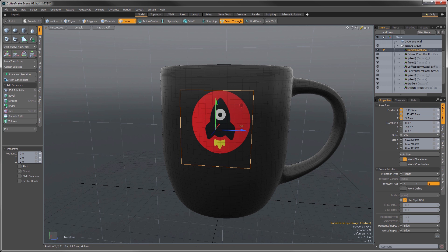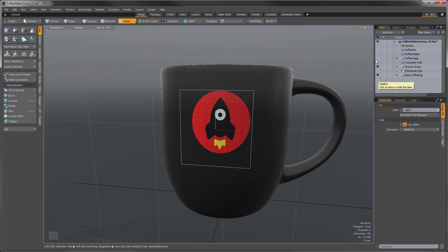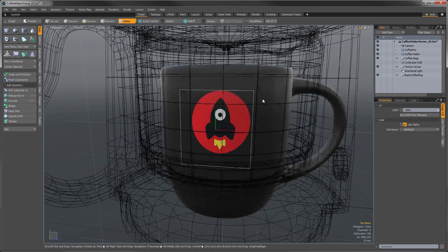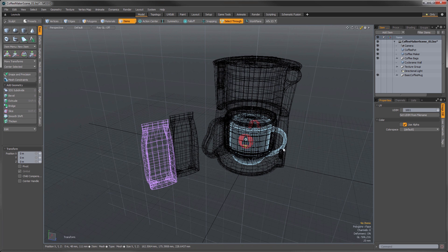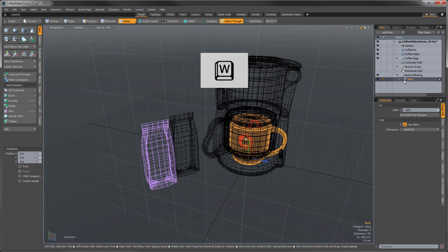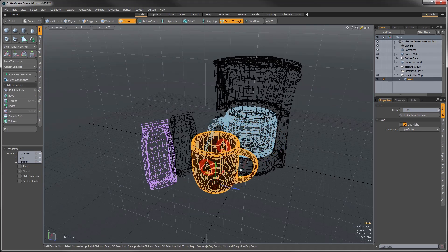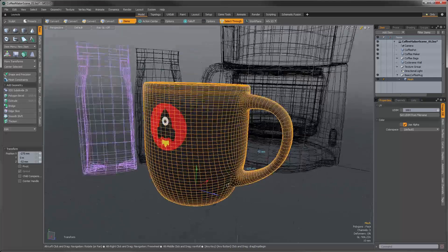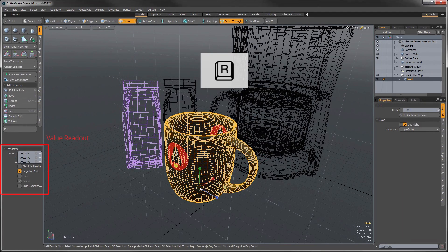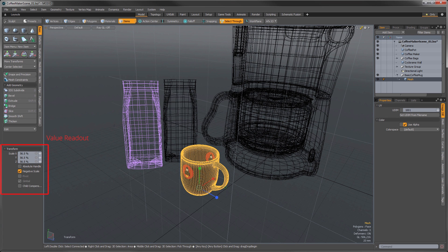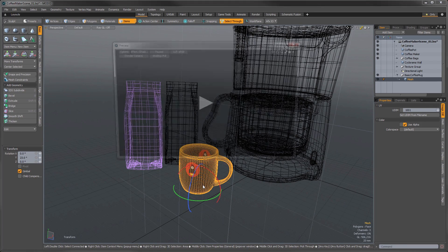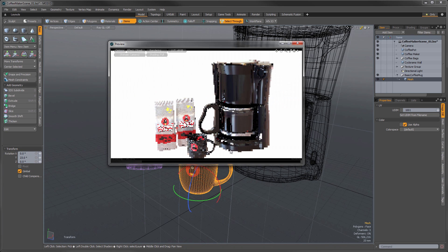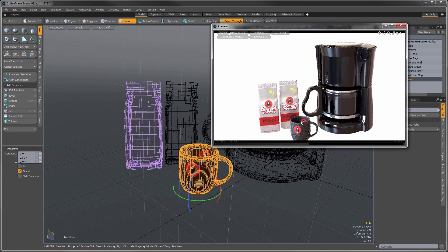Let's turn on our other objects now and see where we're at. We can move our mug out from under the coffee maker using the move tool — press W. It's obviously too big relative to the rest of the objects so let's scale it down a little bit too. Somewhere around 57% seems to be just about right. And let's rotate it some by pressing E. Let's press F8 and see how the scene is shaping up.